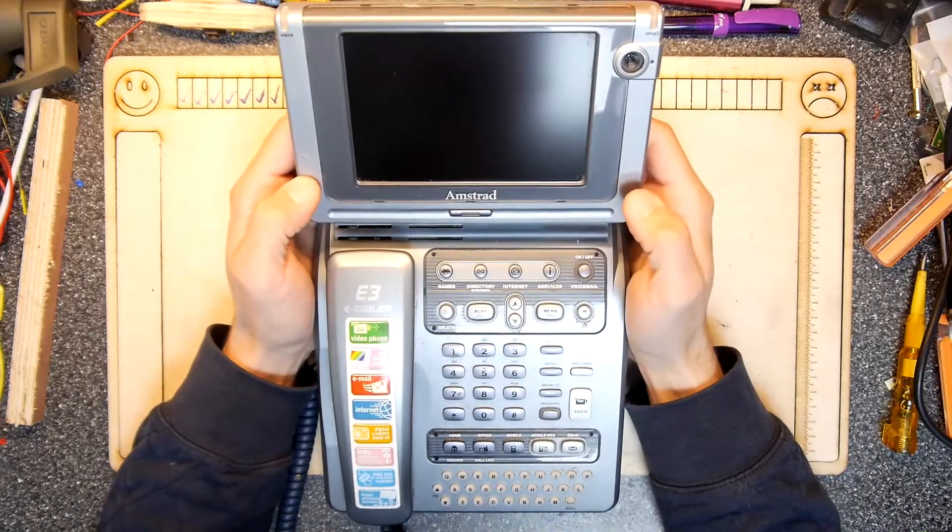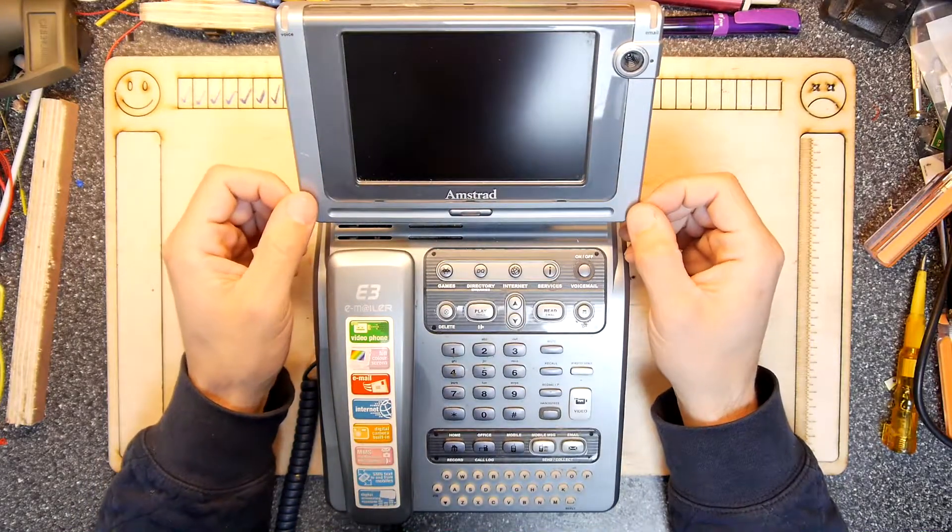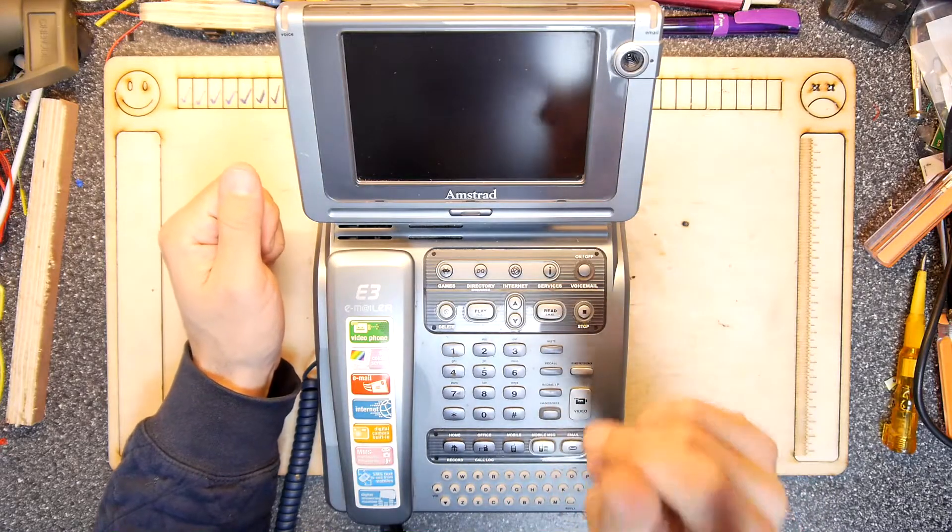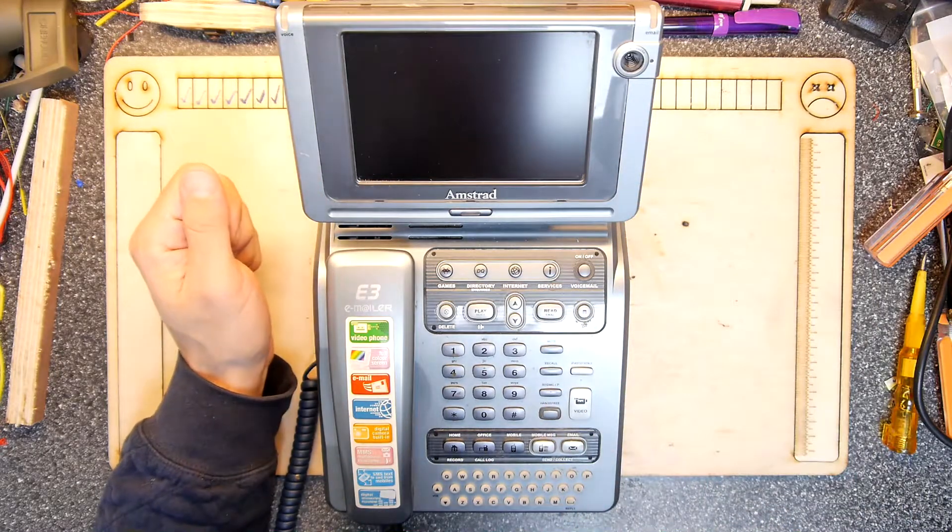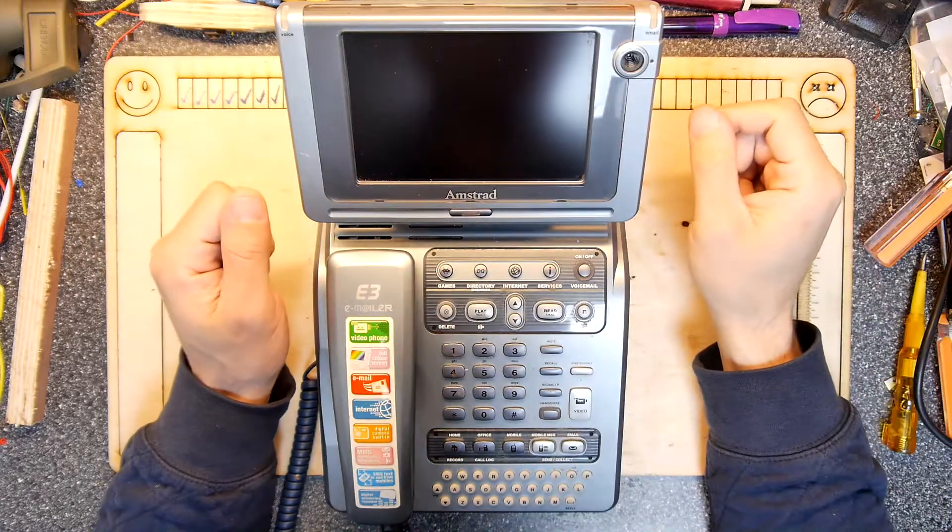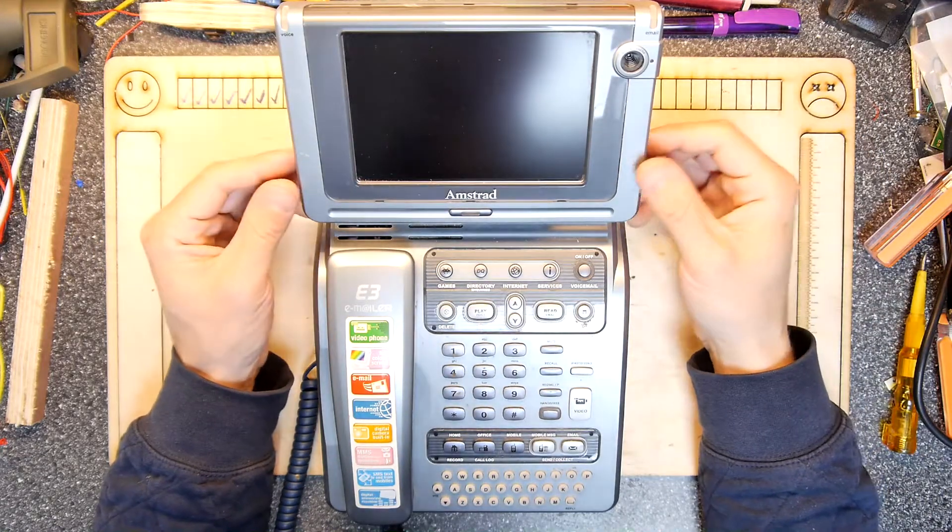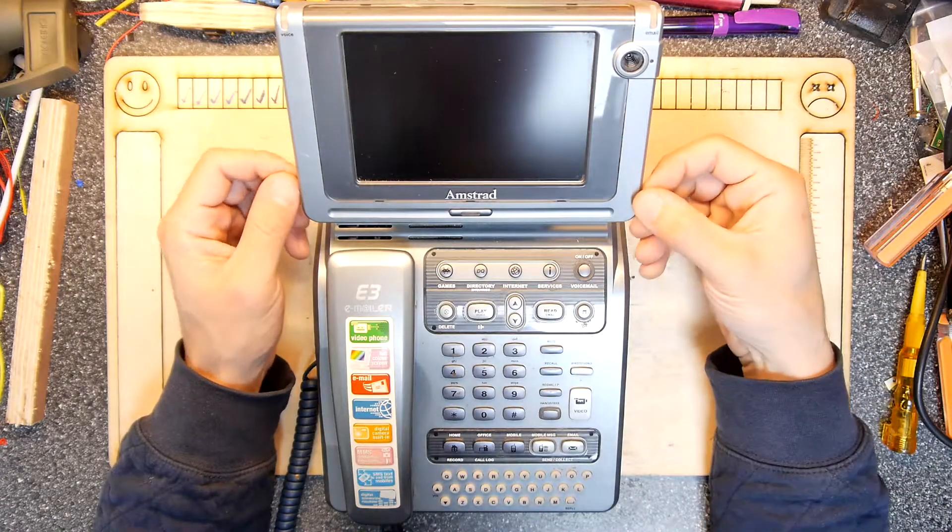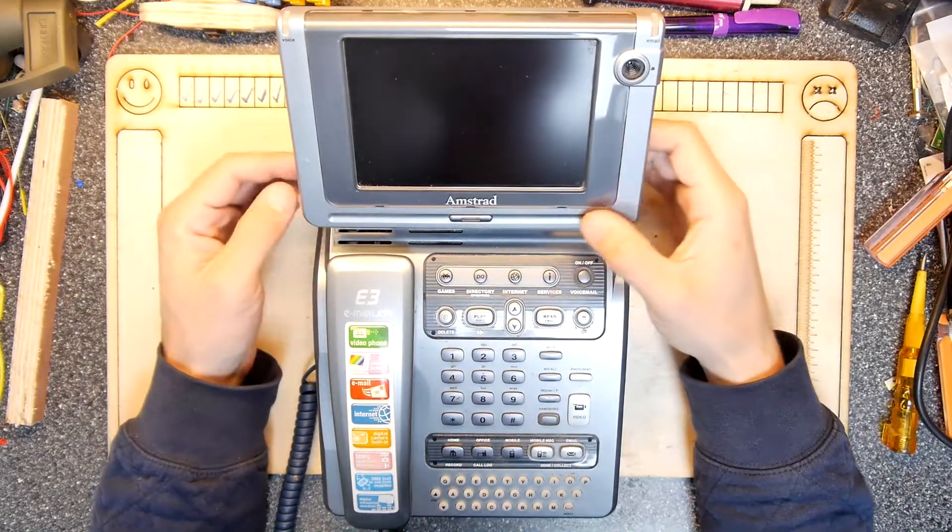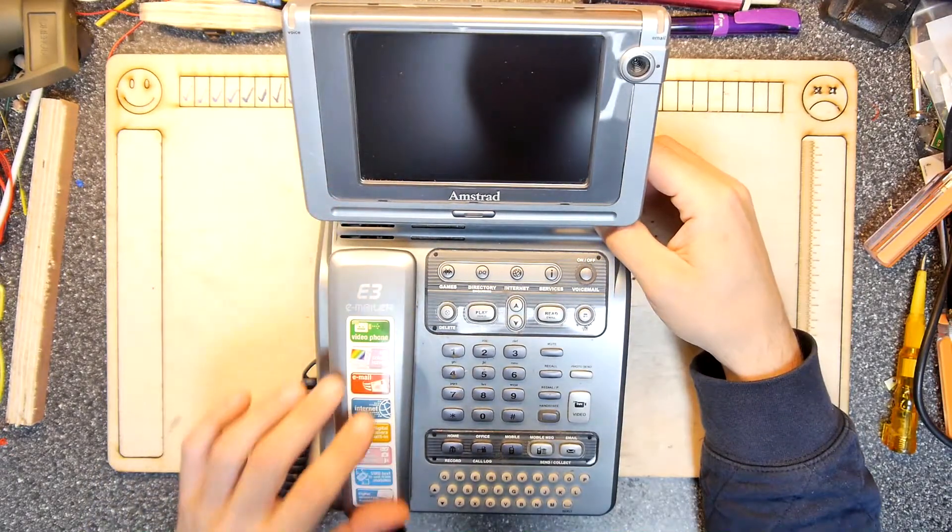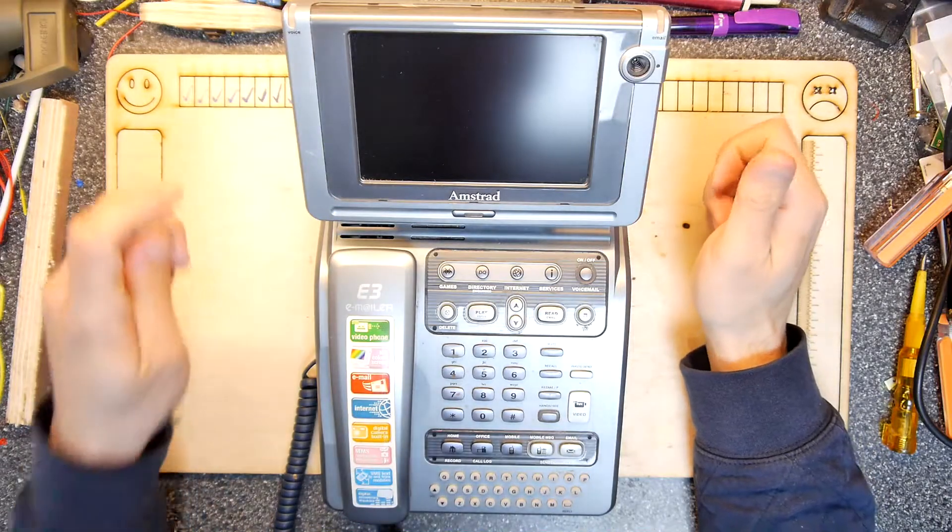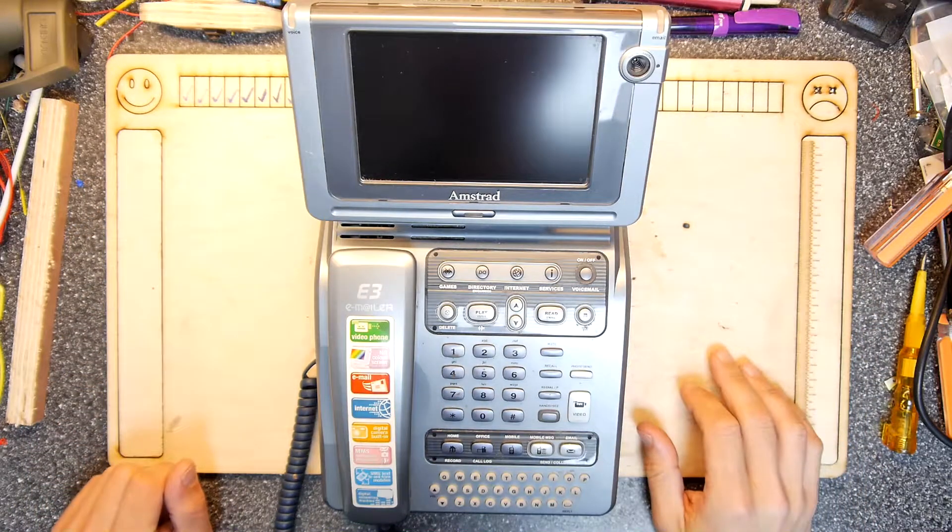I got this at a car boot sale today for the grand total of one pound. There was a little bit of haggling, but eventually I convinced the previous owners to hand it over because frankly, it doesn't work anymore. Amstrad and whoever bought Amstrad shut off the system ages ago, probably over a decade ago.